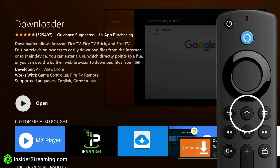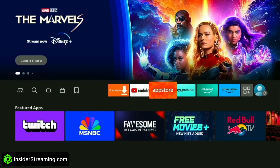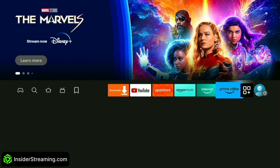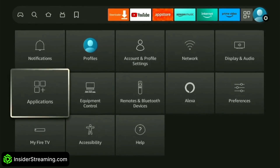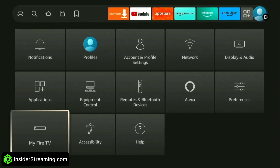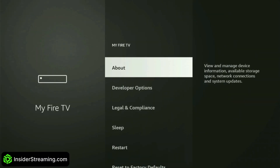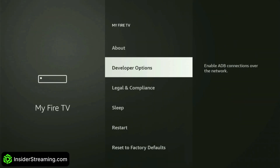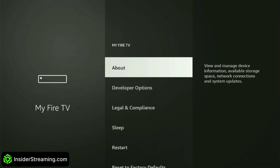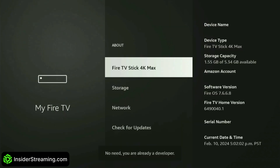Before opening Downloader, return to the home screen and navigate to your profile icon at the end of the list. From there, select My Fire TV. If you have a newer Amazon Fire device, developer options may not appear in the list. To reveal it, go to About, highlight your Fire TV device's name, and click on it seven times.